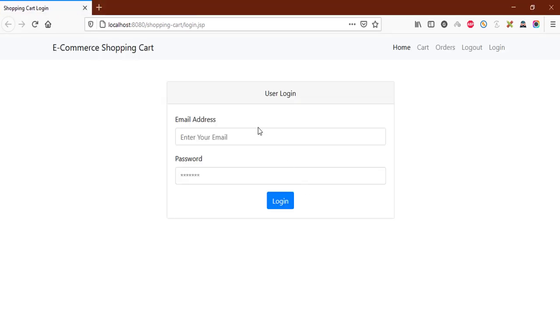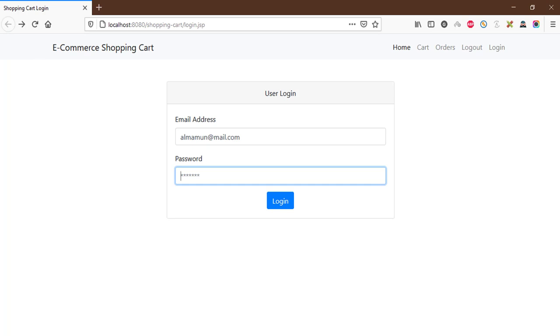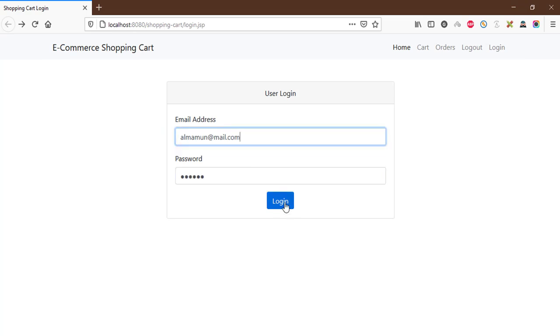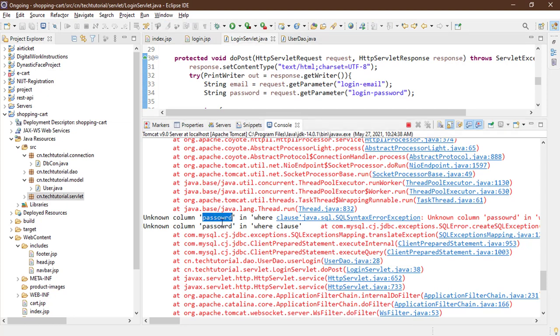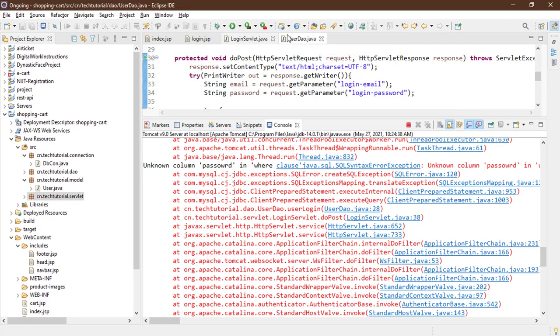Test with incorrect credentials — you can see 'user login failed'. Try with the correct credentials (password: 123456) — it still shows login failed. Check the console and you'll see an 'Unknown column' exception — we misspelled the column name for password. Go to UserDAO and fix it to 'password'.